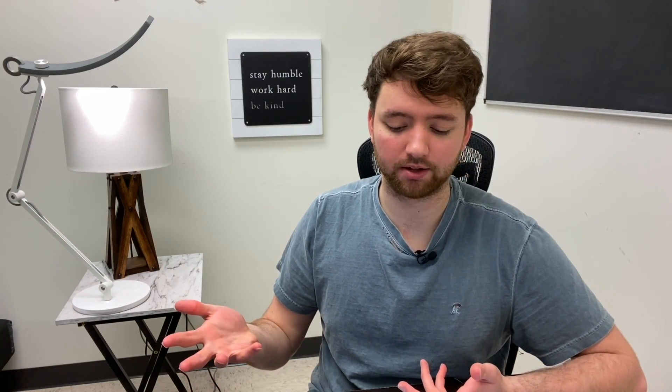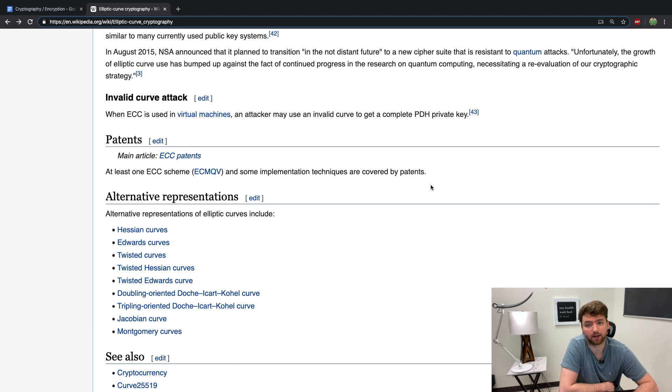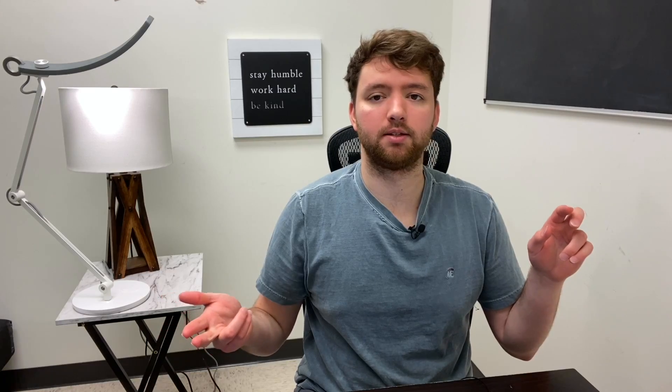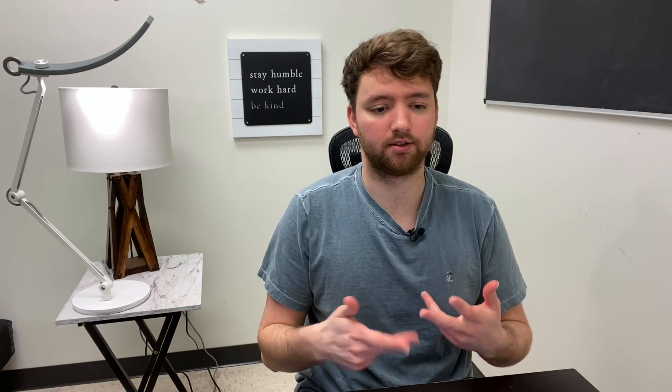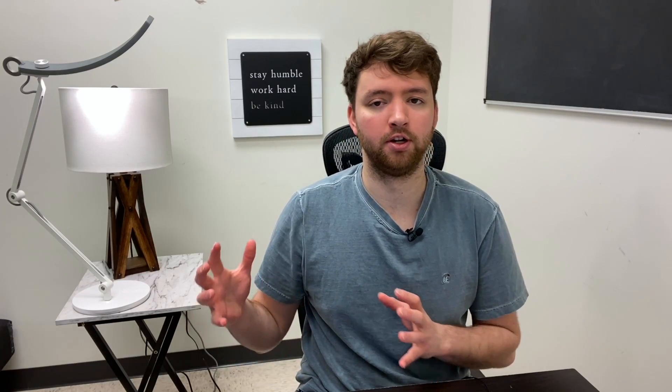Some people are hesitant to implement elliptic curve encryption due to patent concerns. There are certain patents out there — at least one ECC scheme and some implementation techniques are covered by patents. ECC is also newer than RSA, which is probably why RSA is used more commonly — it's been trusted over time since it hasn't been broken. ECC is newer, maybe harder to implement and understand, and has some patent concerns, so its acceptance hasn't been as widespread — but overall it is a good solution.